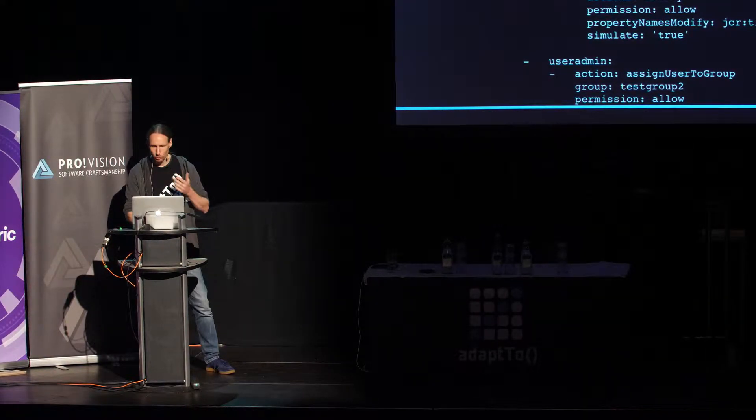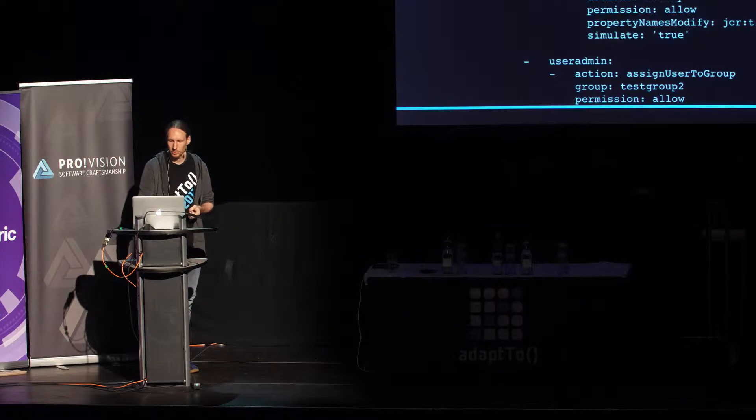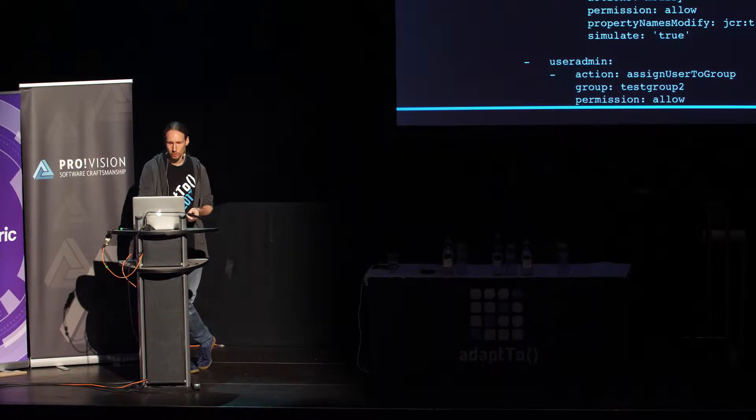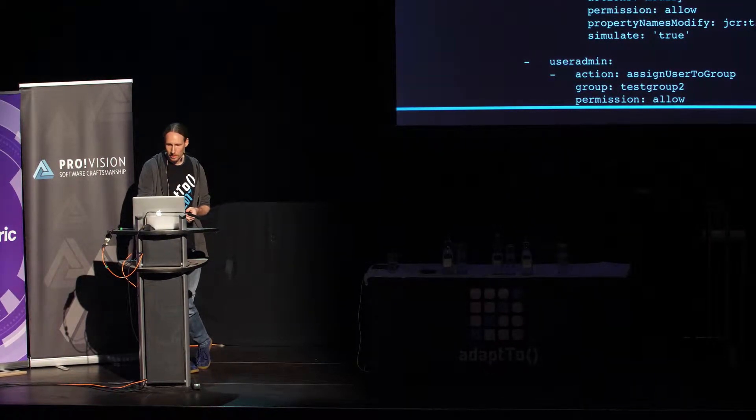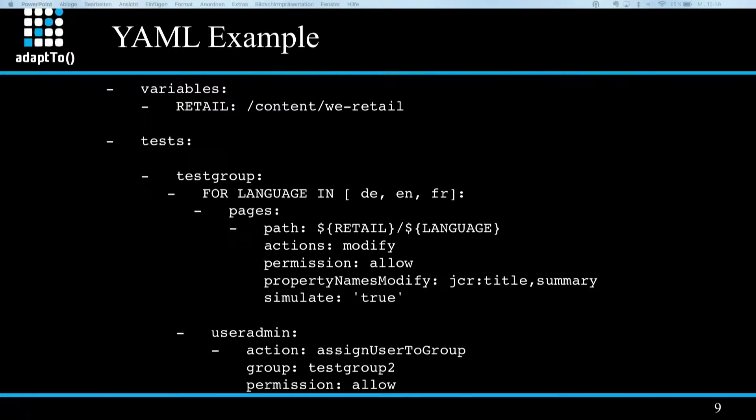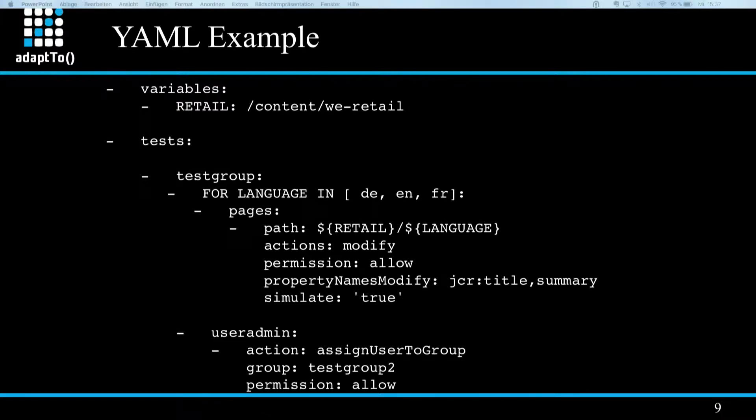And in this example, you can see that I define one page test case in which I test the modification of two properties named JCR title and summary, which I expect to be allowed for the test group. And furthermore, I want also to simulate that test. As you can also see here, I'm using a loop to extend the test to offer for different languages. Second test case is a user or group related test. Therefore, it's placed in the user admin block. And here I want to test if the group test group is allowed to assign users to the group called test group two. And also here, I expect this to be allowed. So an extensive documentation of all possible options is available in the GitHub project.